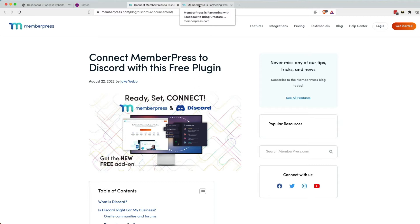you can connect your MemberPress product up to a Discord channel. So in one fell swoop, in one checkout, somebody can purchase your membership, get your course, get connected to a Discord account, and get a private podcast hosted at Castos. That's a pretty cool value add right there.